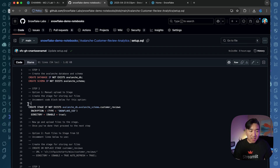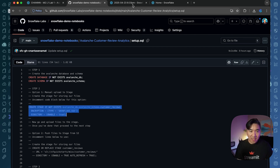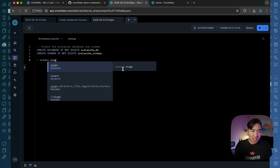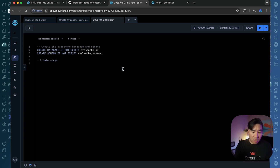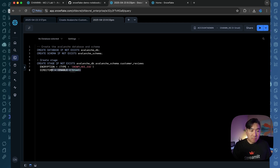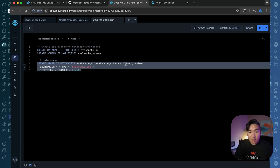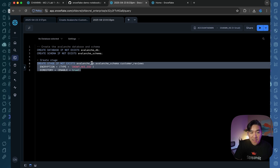The next part is you want to create a stage. Go ahead and copy the code, paste it in, and then run these blocks of code. You would have created a stage called customer_reviews, and it will be located in the Avalanche_DB database in the Avalanche_schema.